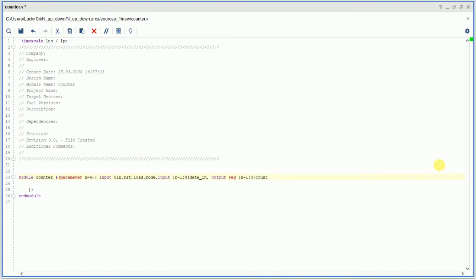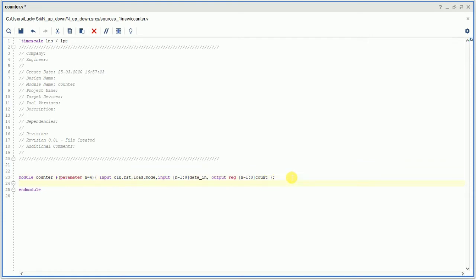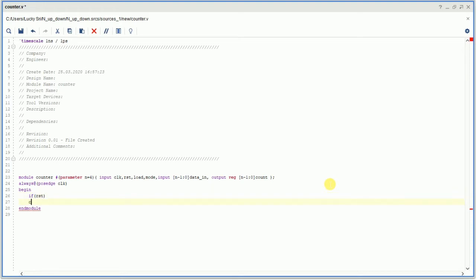The output should be reg type because we are writing in the always block. In the always block, if you want a 3-bit counter, N=3; for a 4-bit counter, N=4, and so on. The data_in should also be the same size as the count — that is important to remember. We are writing synchronous code: 'always @(posedge clk)'.